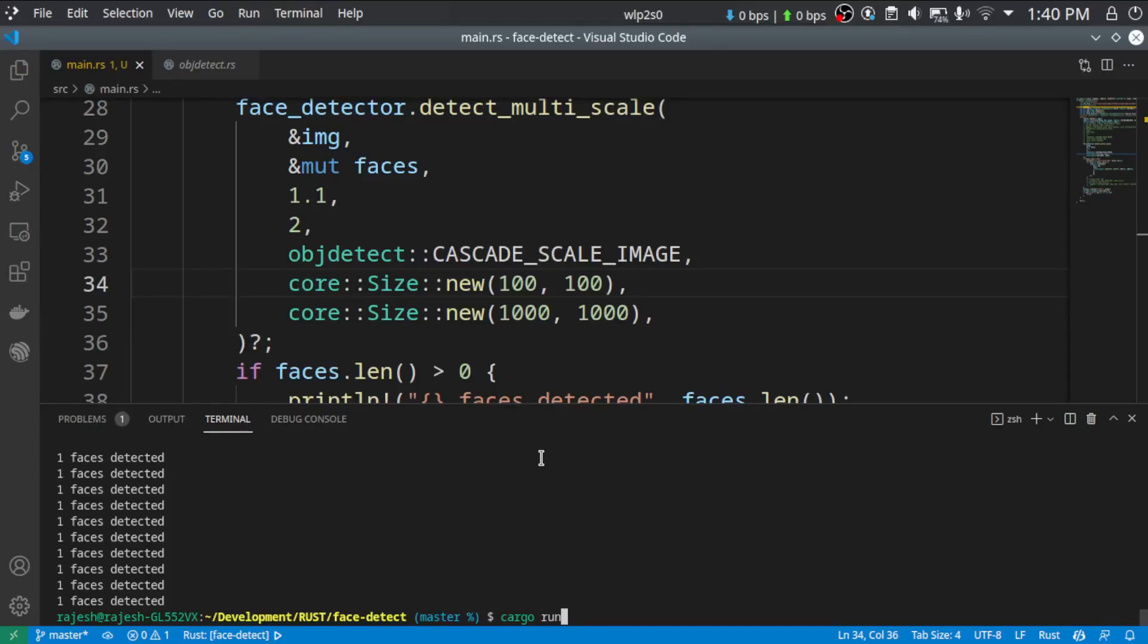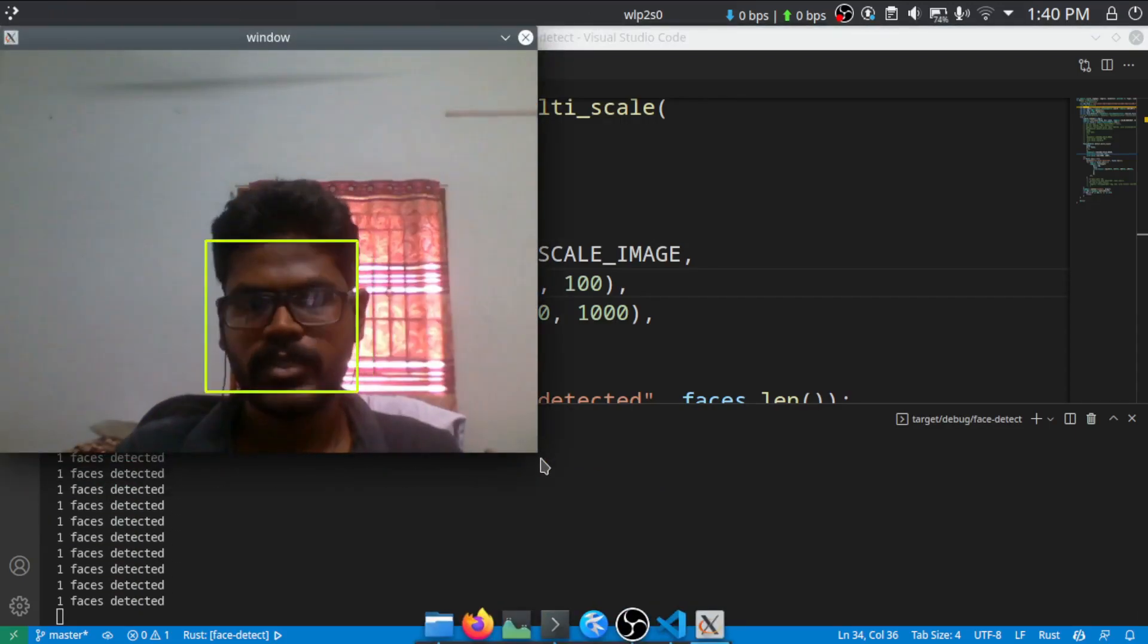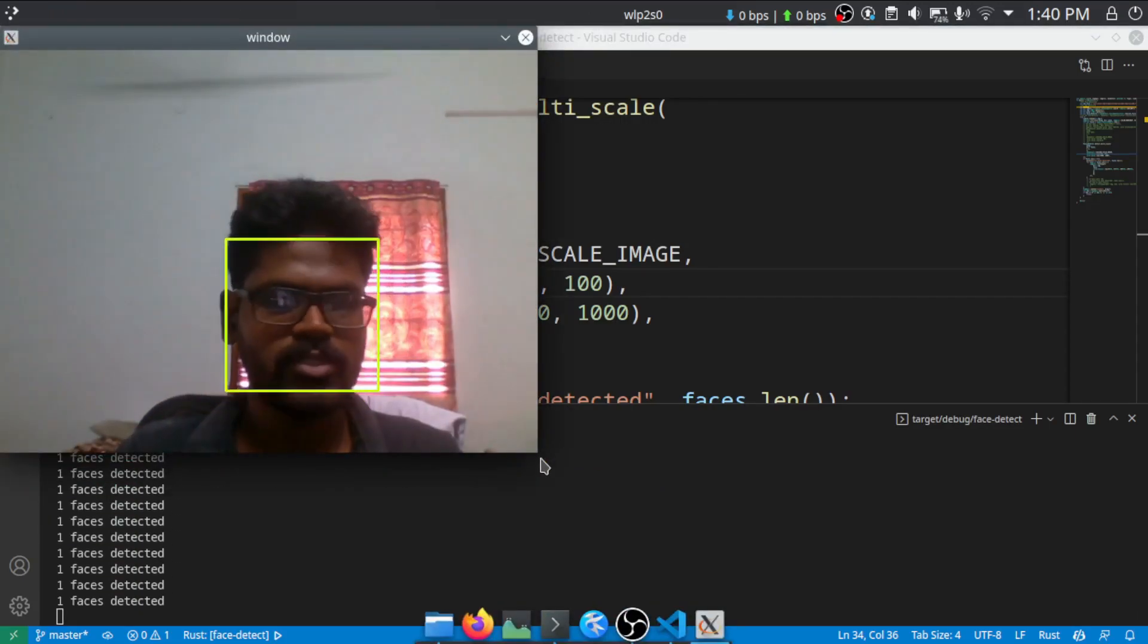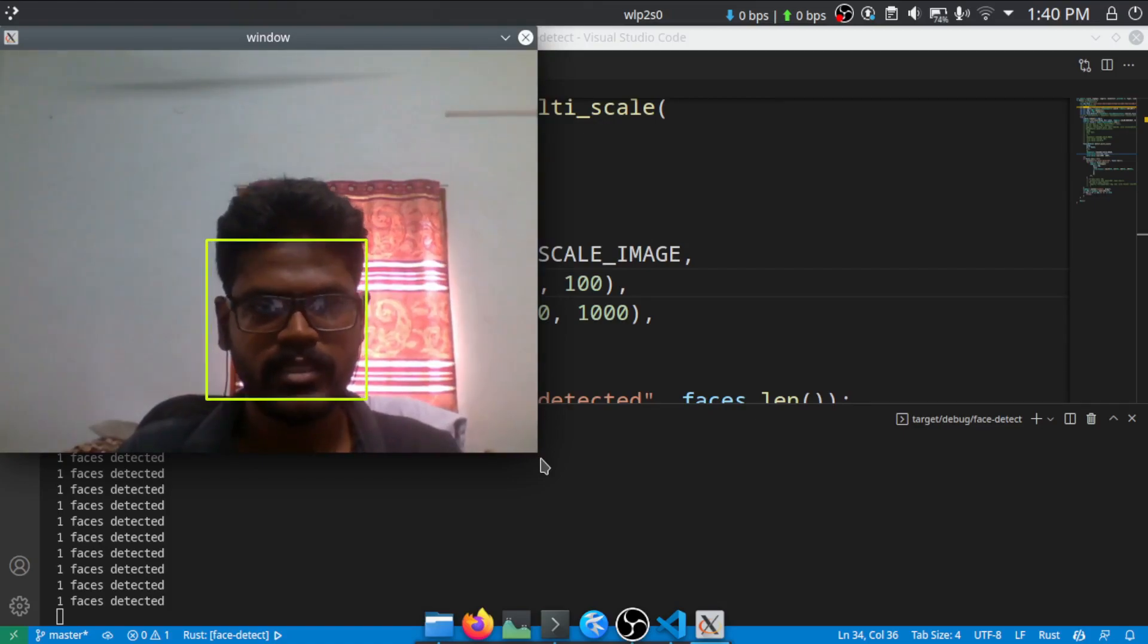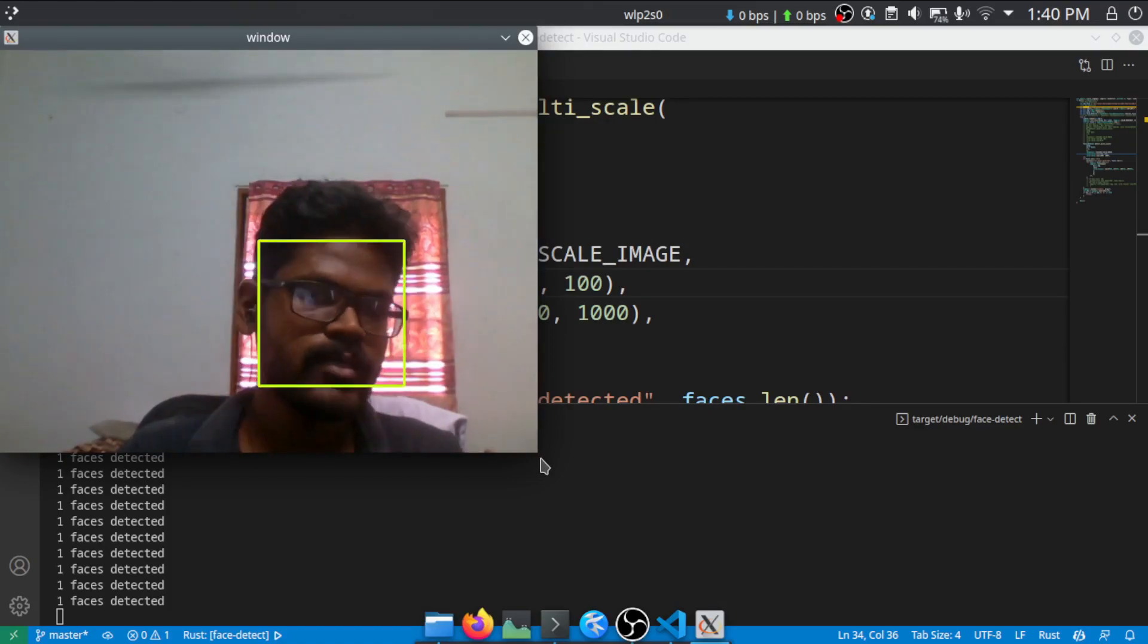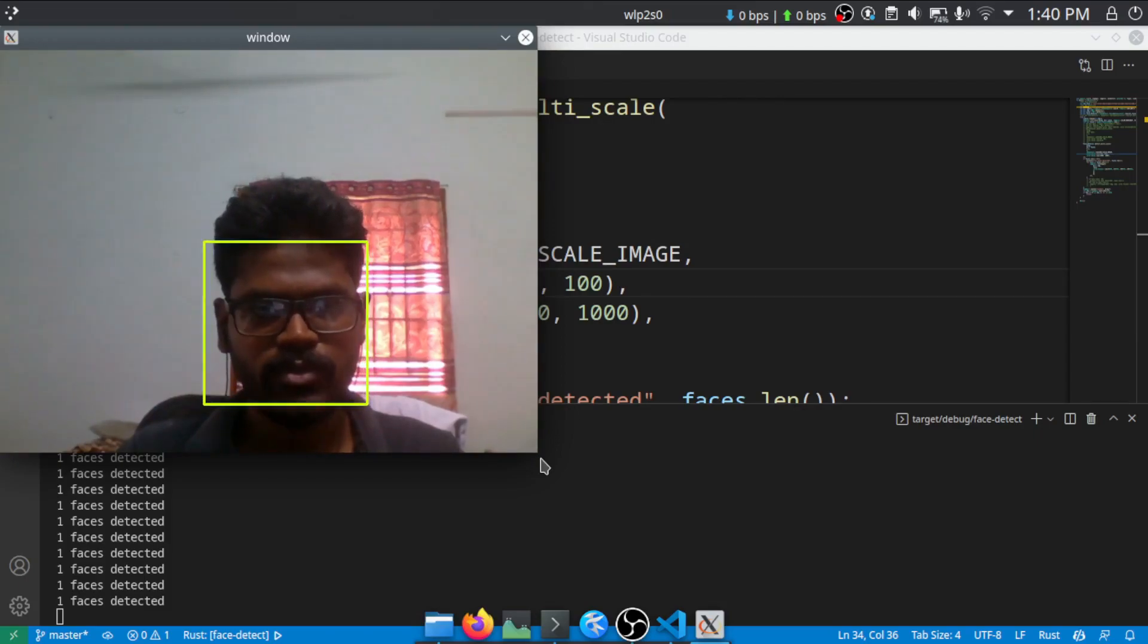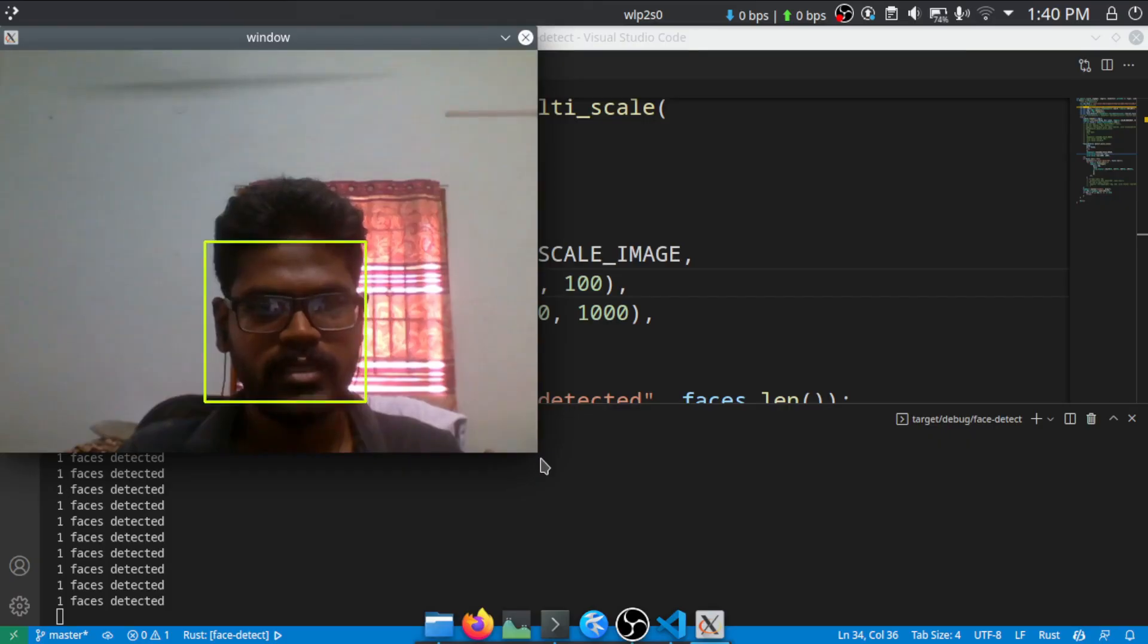Hello everyone, today we are going to see how to detect faces using Rust and OpenCV. This is the brief demo. As you can see, it is detecting faces without any issues. You can see some false positives here and there, but that is part and parcel of the Haar cascade classifier. So it is really fast, but it eventually throws up some false positive images. So let's get started.